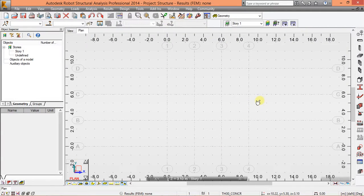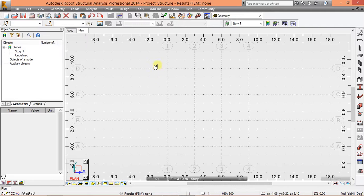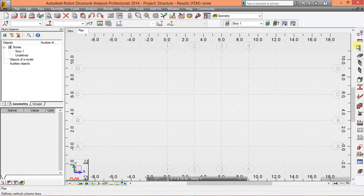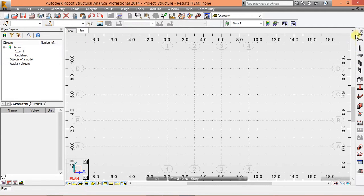Alright, so this is like a floor plan. And then the next thing to do is specify our beam and column section. So these are the menus we're going to use.